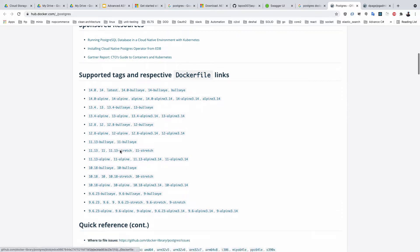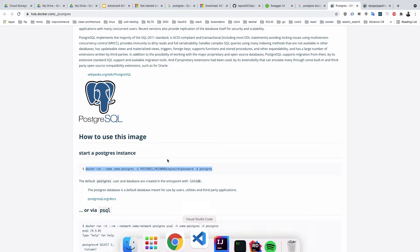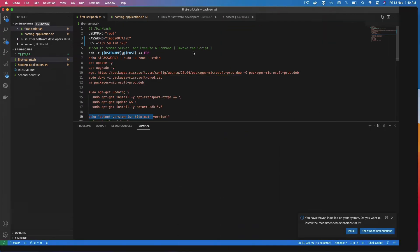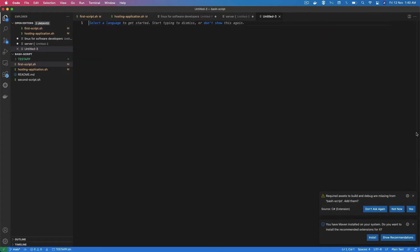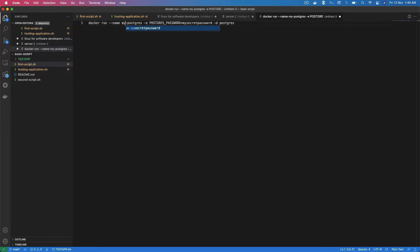First of all you need to create the network, then you need to set up the Postgres container. We need the latest version. If you see their documentation you get some information on how to create this. I copy this into VS Code and paste it, then modify it. The name is my-postgres, and the Postgres default port is 5432.